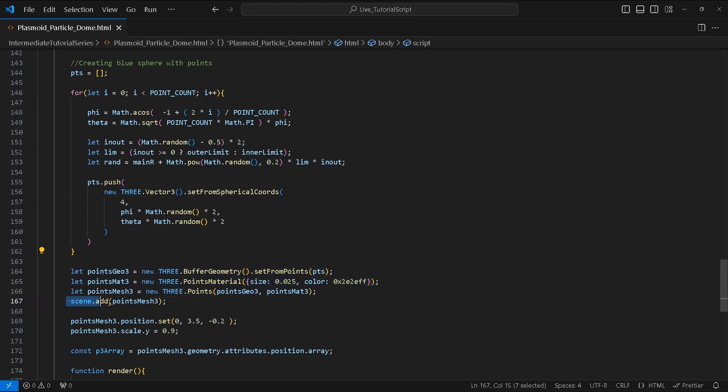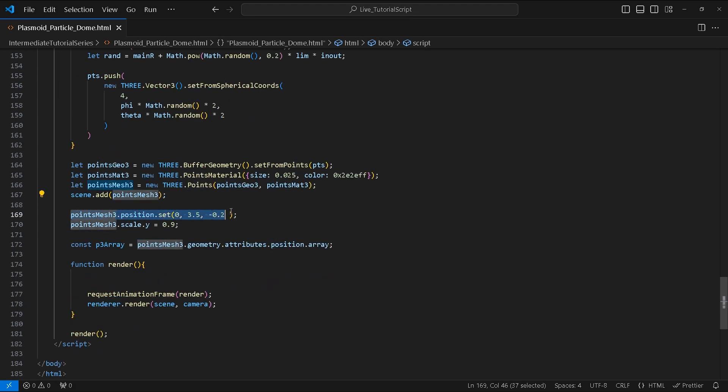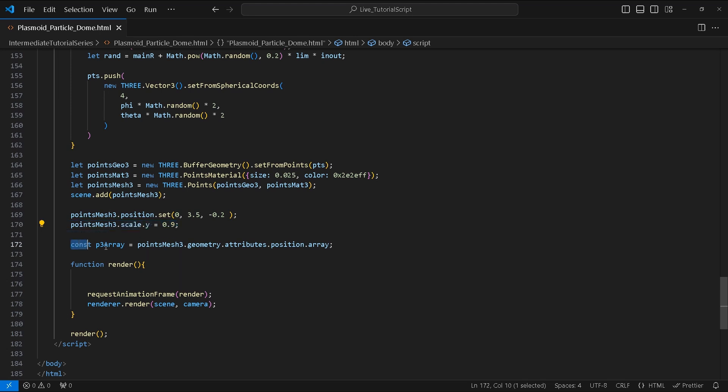Once we're finished putting the points in the point array, we will create another points mesh using BufferGeometry and the PointsMaterial. We add the points mesh to the scene and then set its position to these values.